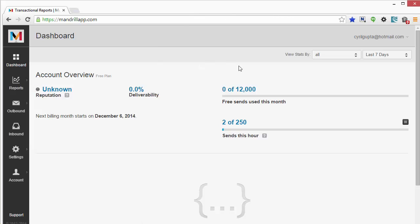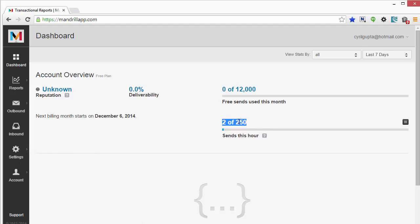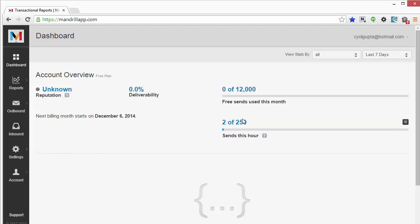You will see your dashboard which has the details of the mails that are sent. You will see the number of mails that you've sent and this is your hourly limit.